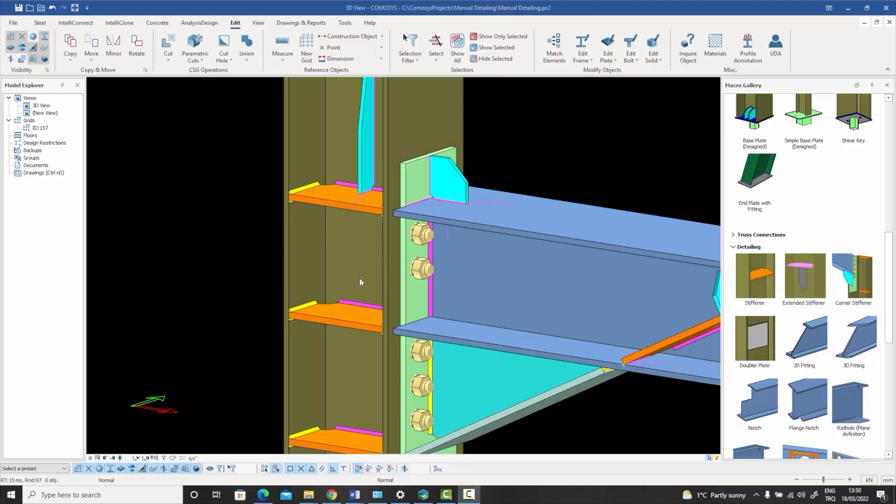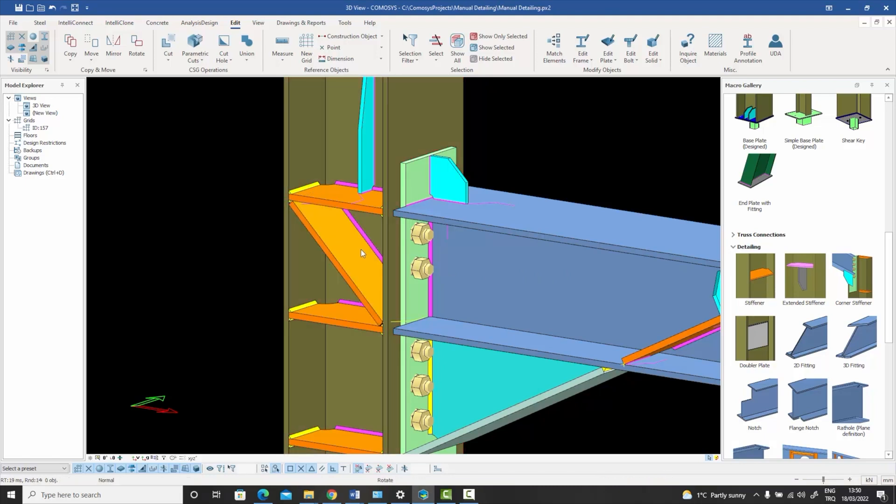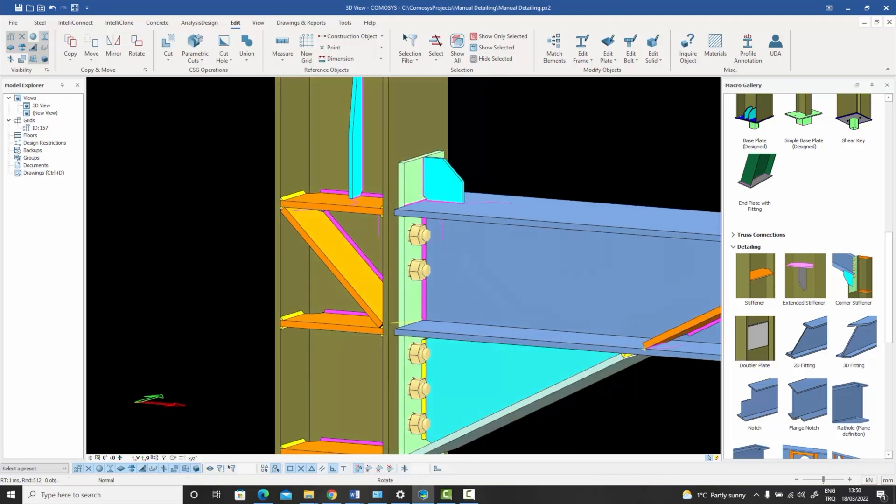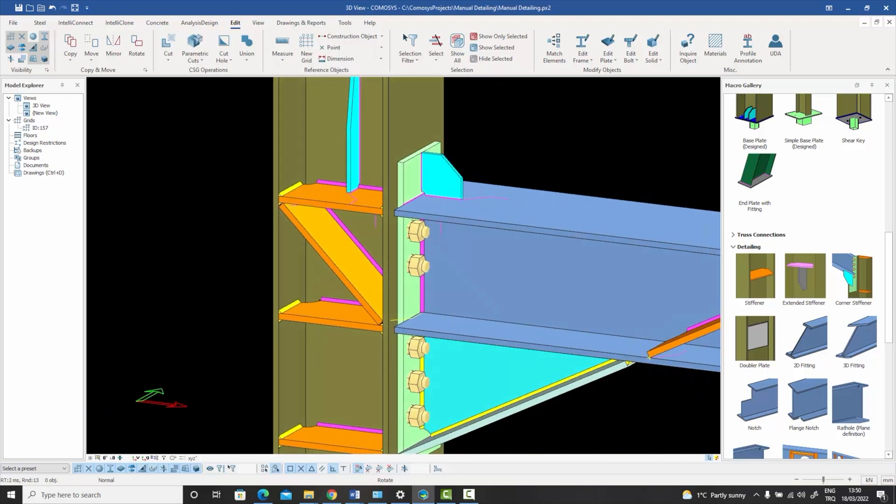There are several solutions. You can use stiffeners—you can select the column and have an incline stiffener like that, for example, which will strengthen the web of the column at that point. That's one solution, though it sometimes gets in the way of the bolts.